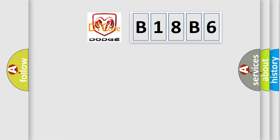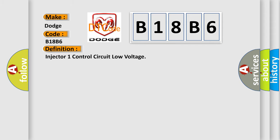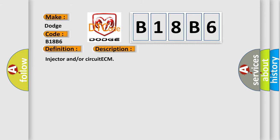So, what does the diagnostic trouble code E18B6 interpret specifically for Dodge car manufacturers? The basic definition is Injector 1 Control Circuit Low Voltage. And now this is a short description of this DTC code: Injector and/or Circuit ECM.